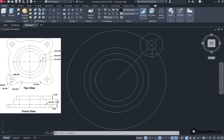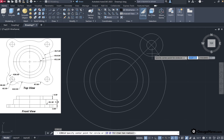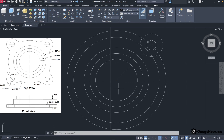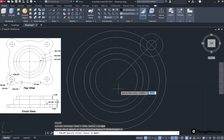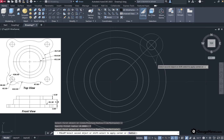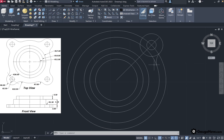Looking at the image, we need to provide a fillet radius of 7 between the circle having radius 22.5 and the circle having radius 6. First draw the circle with radius 22.5: press Enter to use the same tool, specify the center point, provide radius 22.5 and press Enter. To provide the fillet radius, use the fillet tool by typing F and pressing Enter. Type R to specify the radius, enter fillet radius 7 and press Enter. Now select the objects to fillet: first select the circle with radius 6, then select the circle with radius 22.5. The fillet is now created between these two circles.